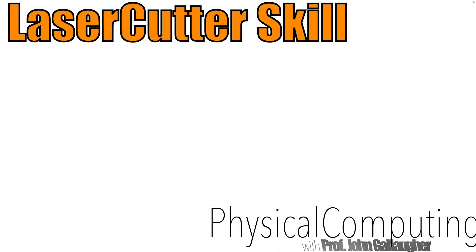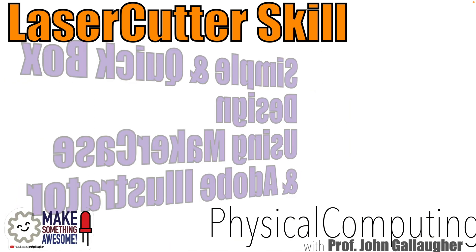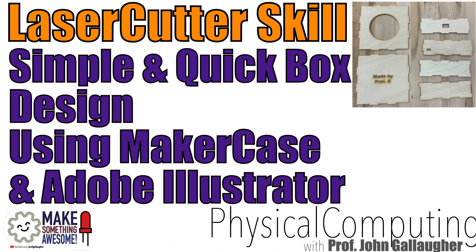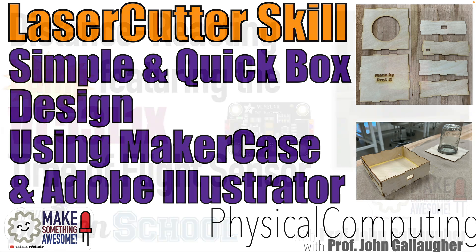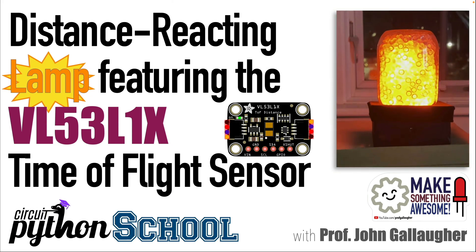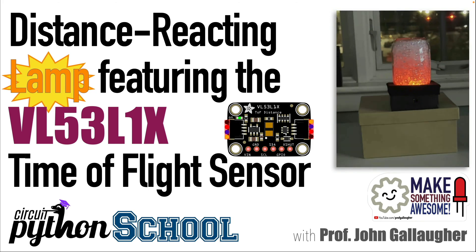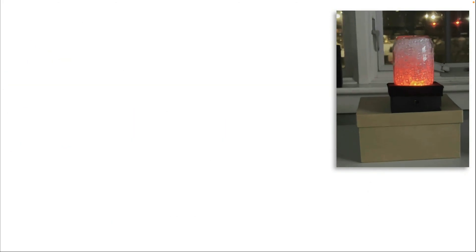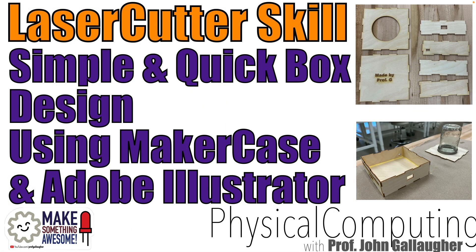Magnificent makers, it's Prof Gene and in this lesson we're going to learn how to very quickly create a design for a box that we can cut using a laser cutter. This was created for my students to build a housing for their 3D sensing mason jar light project using CircuitPython.